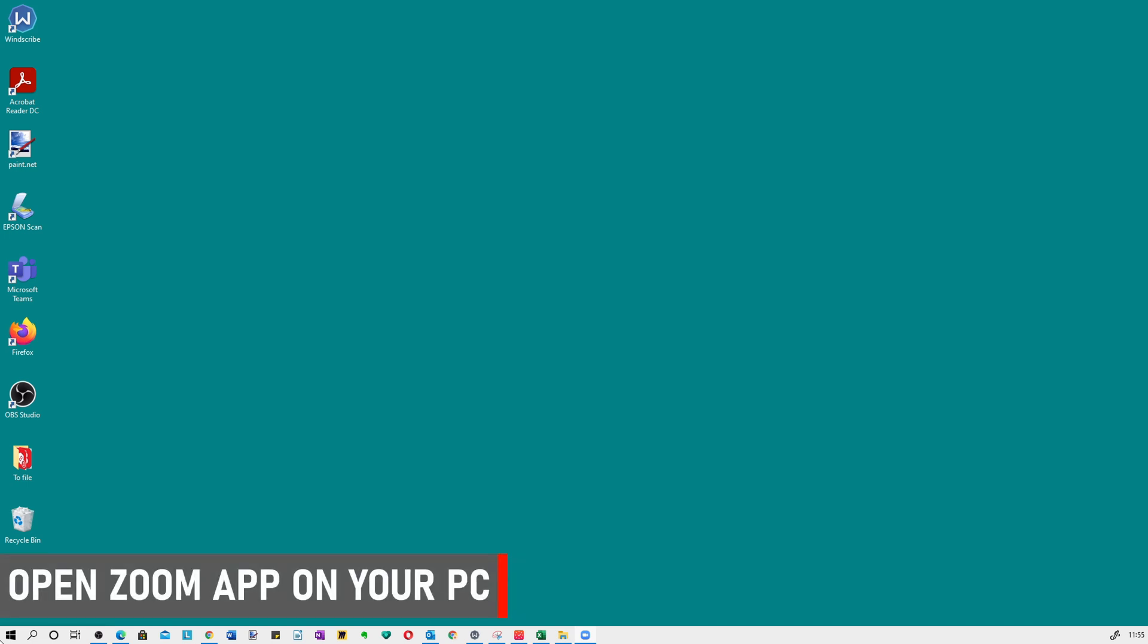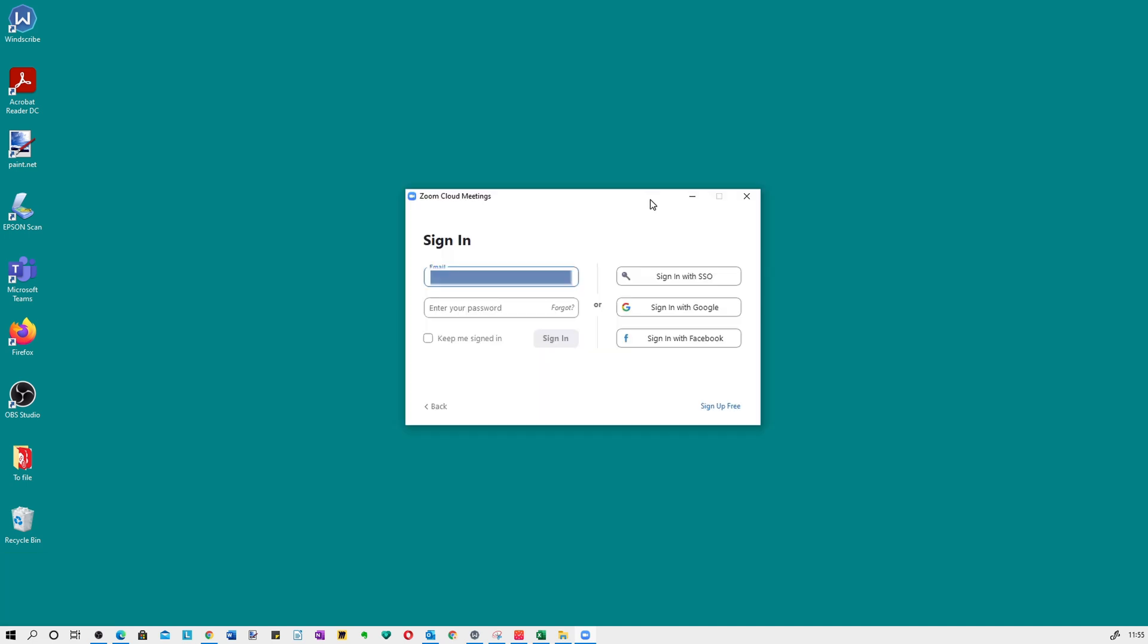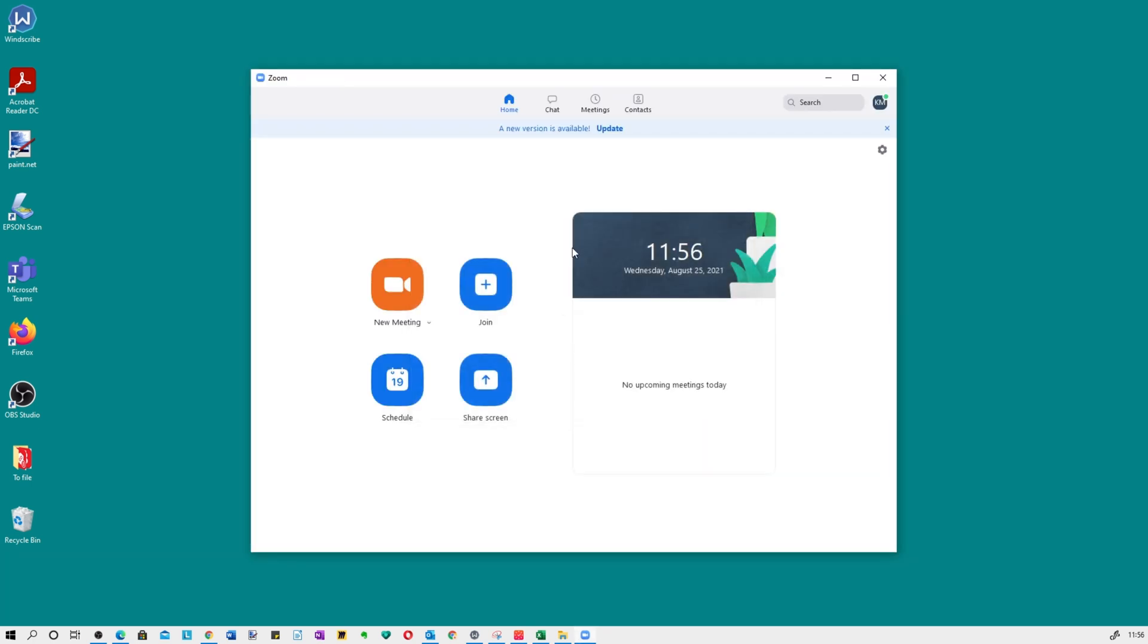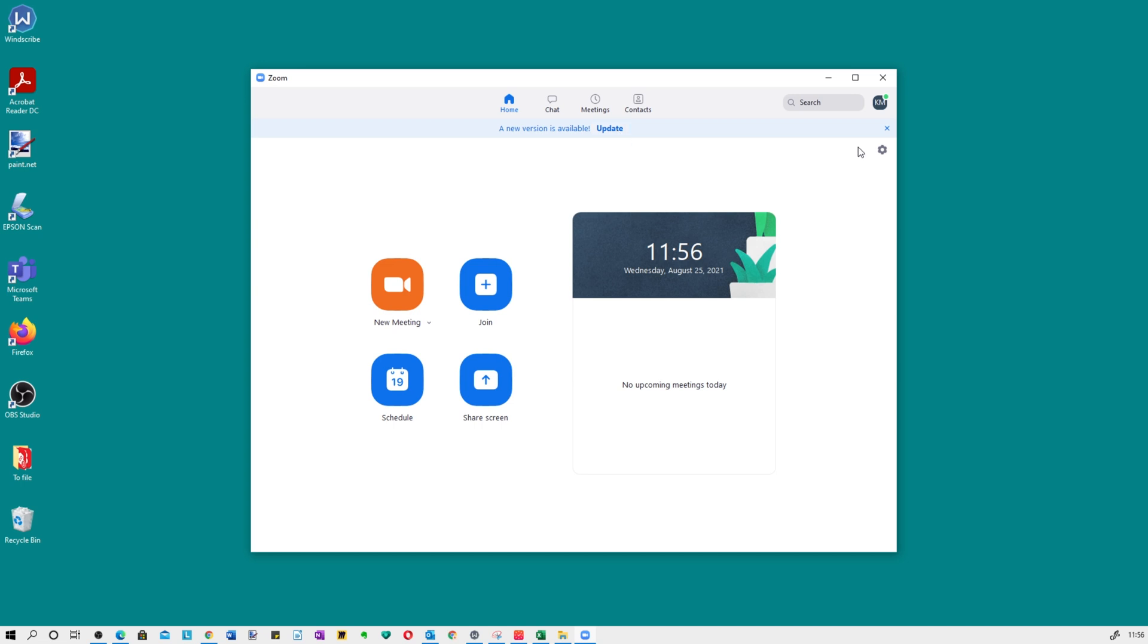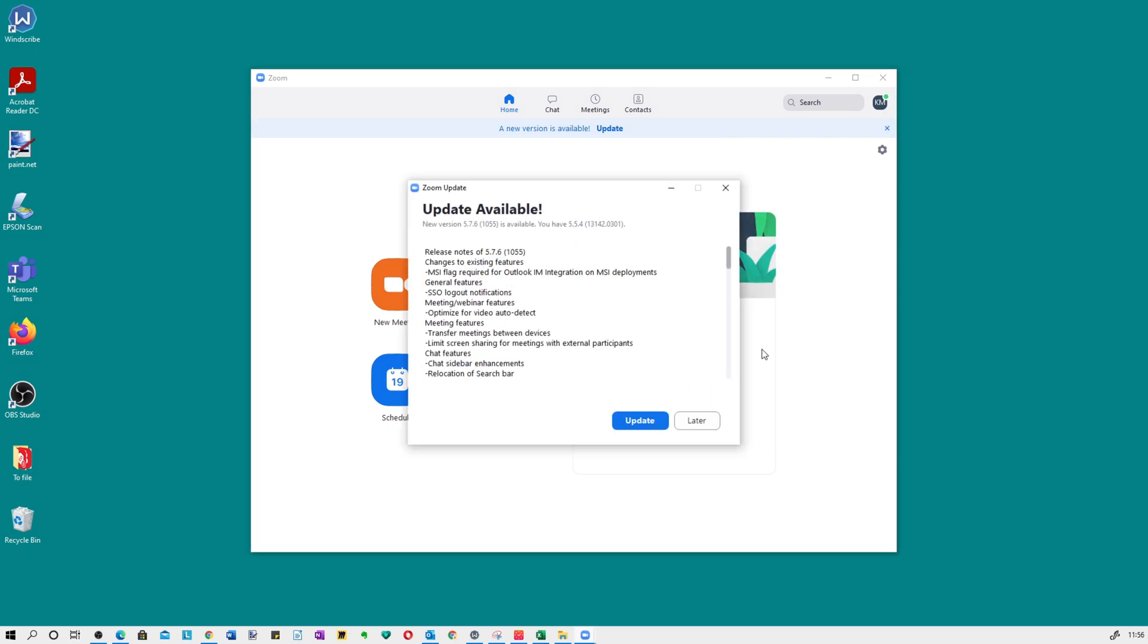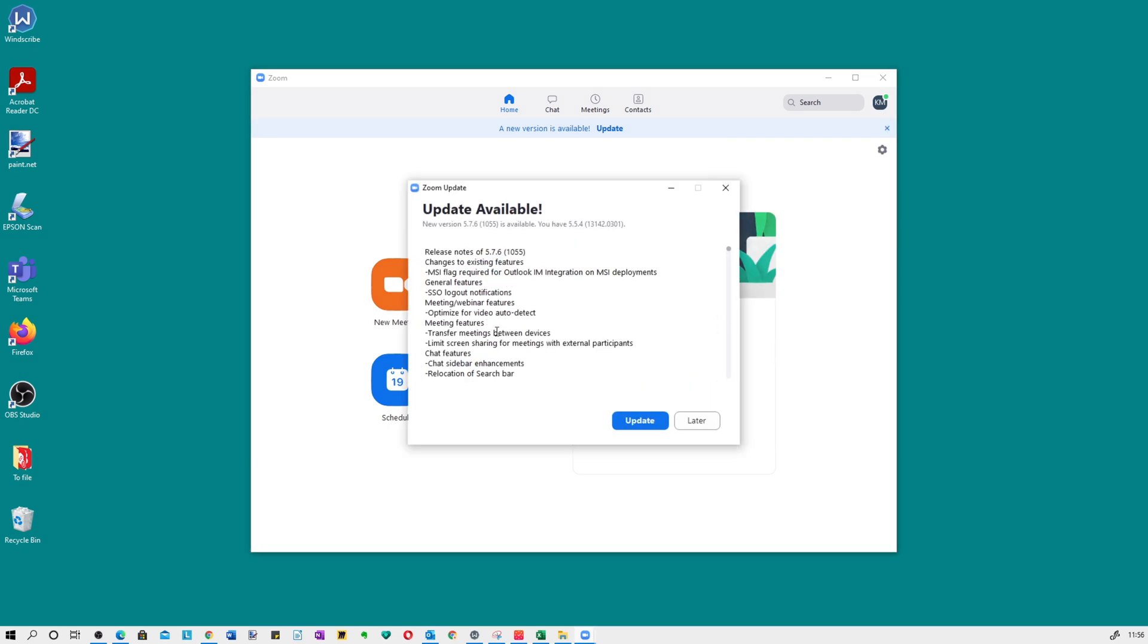The first step is to open the Zoom app on your PC. On the signing screen, enter your email and password and click sign in. The Zoom interface opens. It says a new version is available, so you can choose to update it there, but I prefer to update it in the account menu. Go down to check for updates and it will show you if an update is available and what the changes are in those updates.